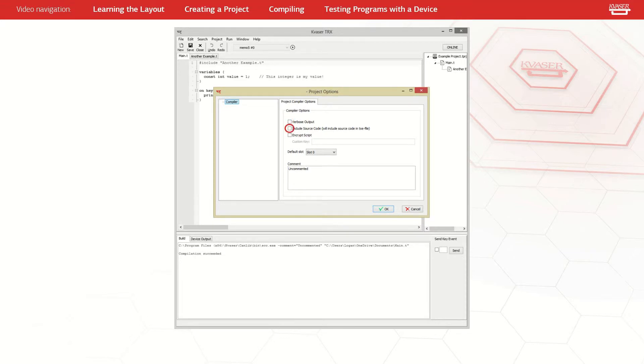The second is the include source code checkbox. When checked, this includes a copy of your source code in the compiled t-file.